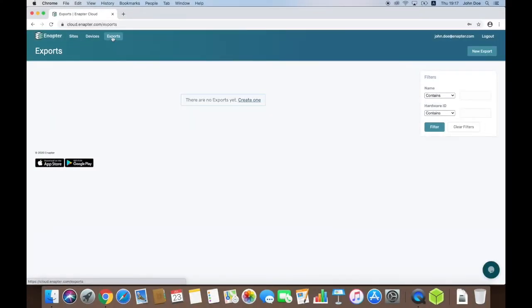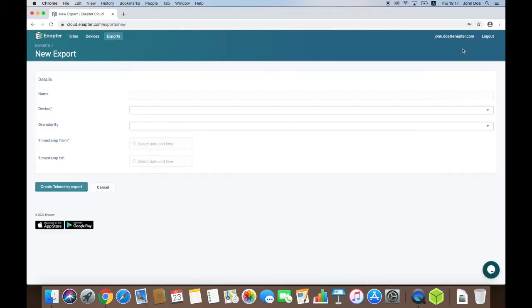To export the data, I need to click Exports in the top menu of Inapta Cloud web interface. Then I press New Export button and choose the name for my export.